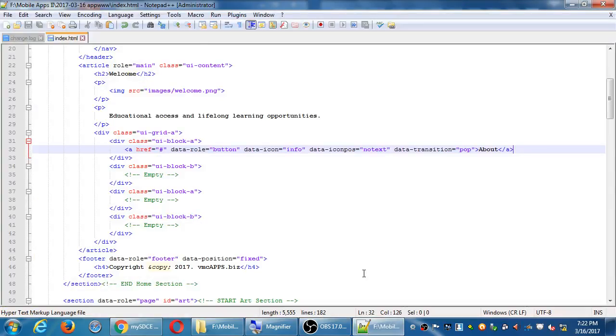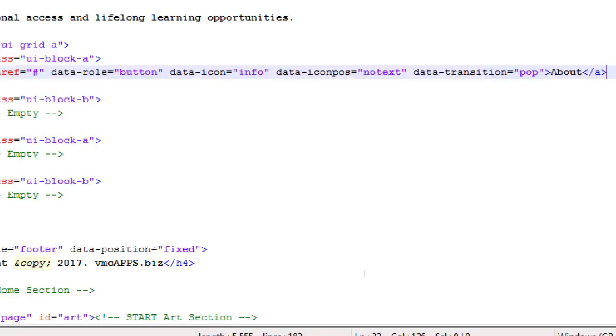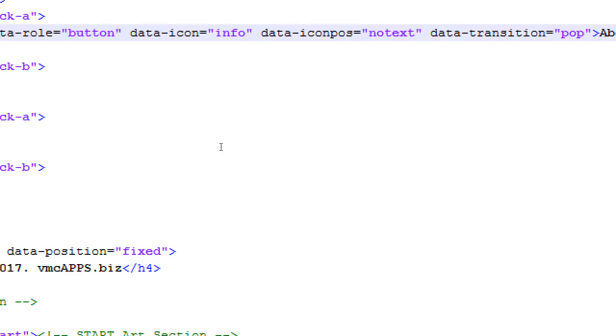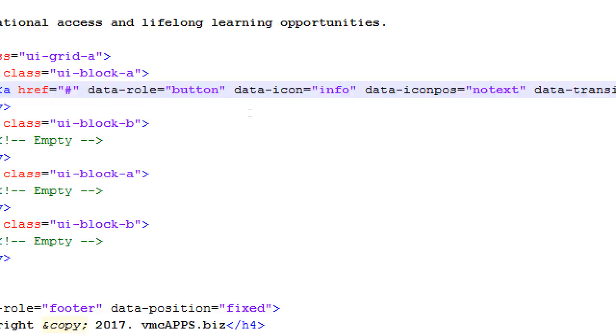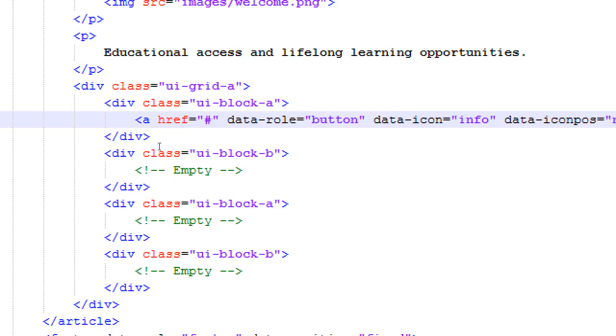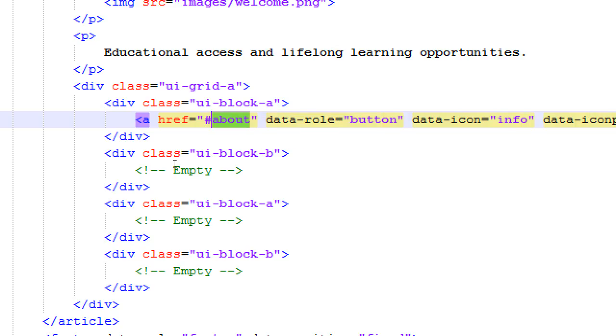While we're on the line that we just made right now about the about link, we will add the href. It's going to go eventually to pound about. So we need a section or an aside or something with an idea of about or info or whatever we want to call this.